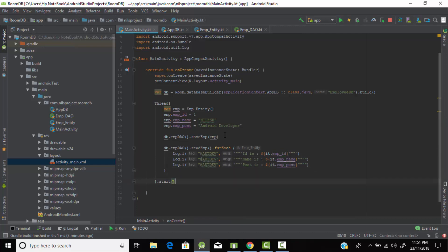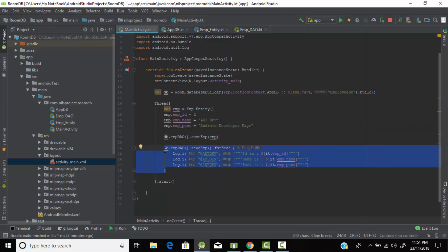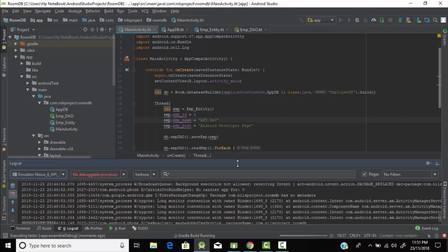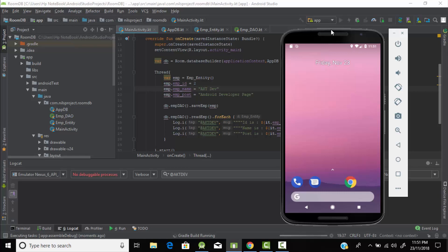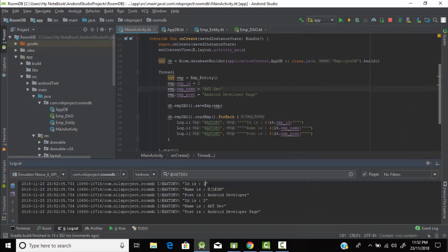Let's also add a second entry — 'AKT Developers' with post 'Android Developer Page'. Now when we run the program it will insert this second entry and return both the first and second entries. Let's run the program and check Logcat with the tag 'aktdeo'. Our application has run successfully — the first entry is id=1, name=Nilesh, post=Android Developer, and the second entry is AKT Developers, Android Developer Page.